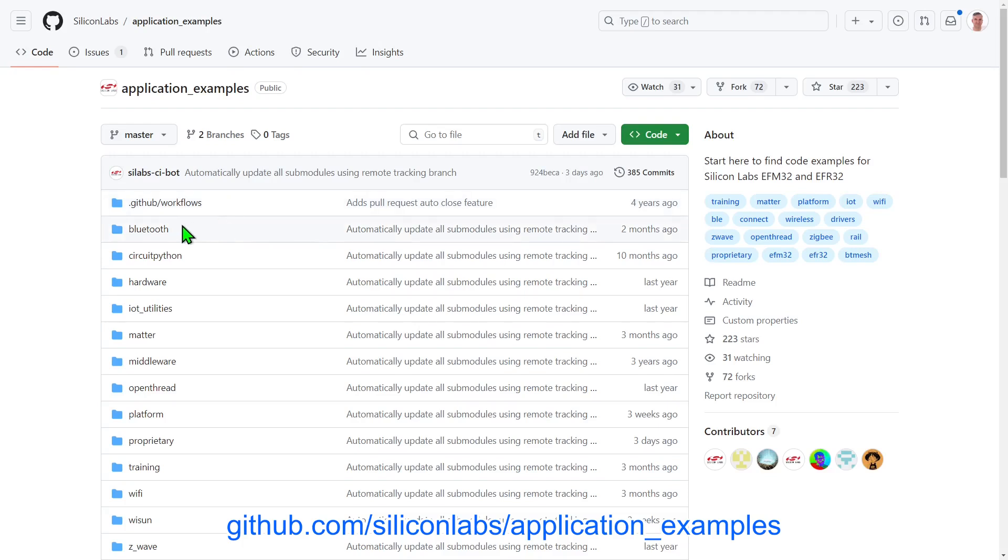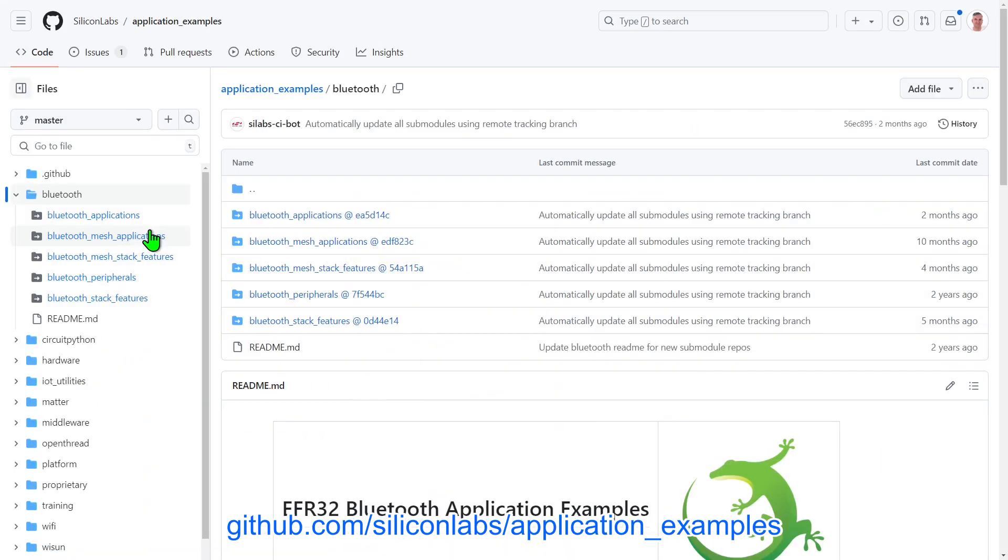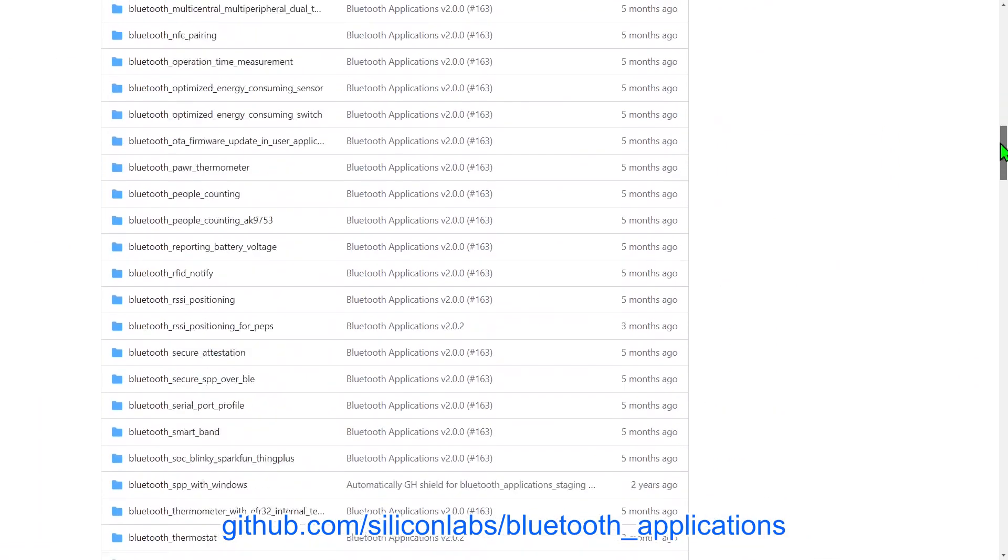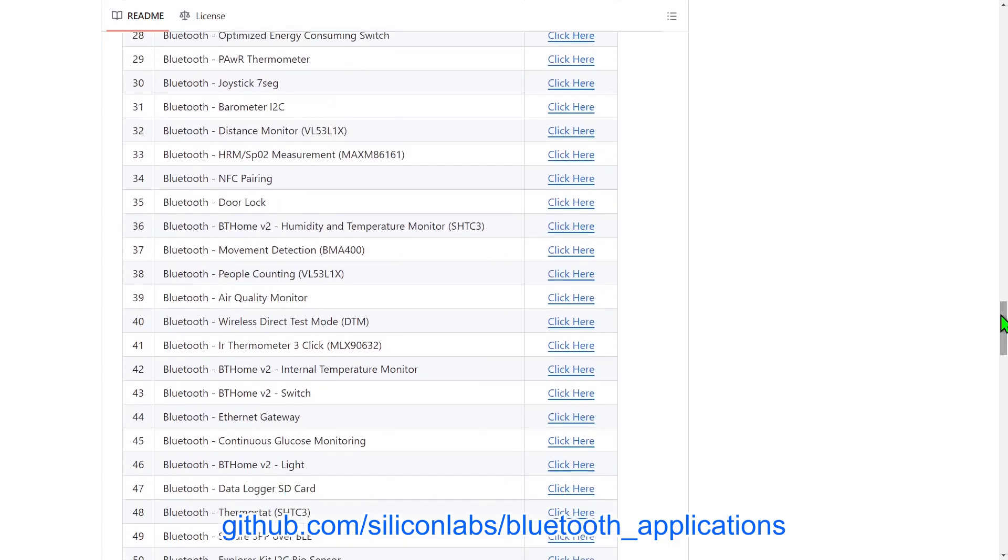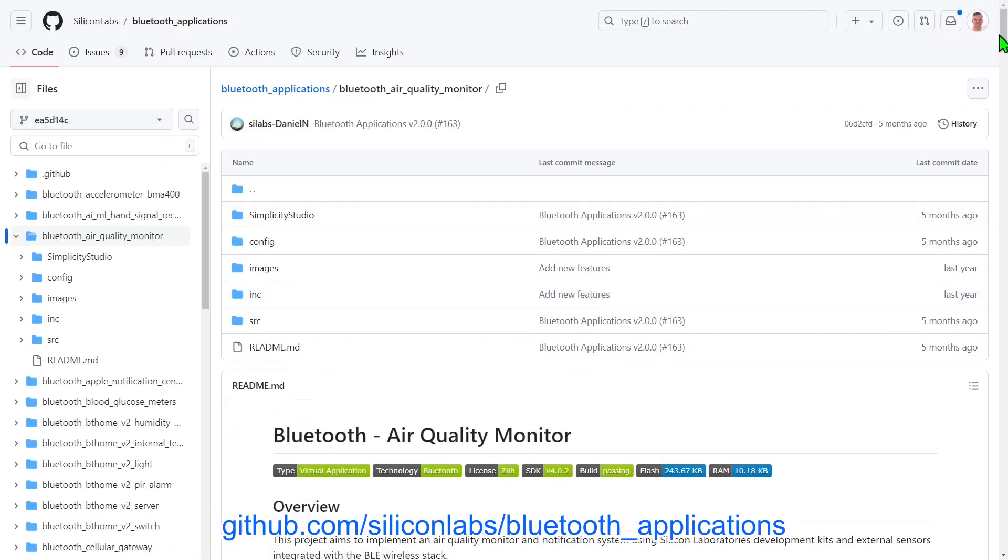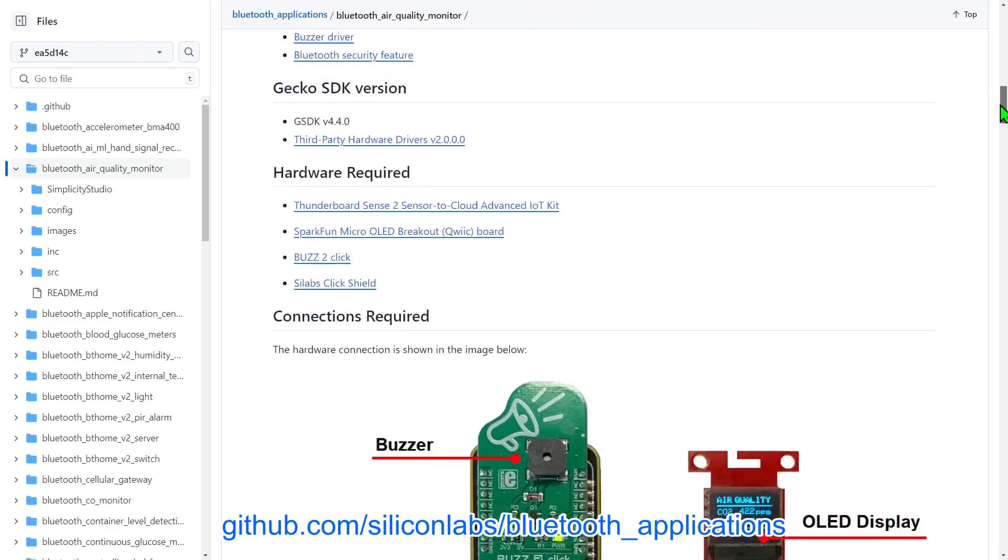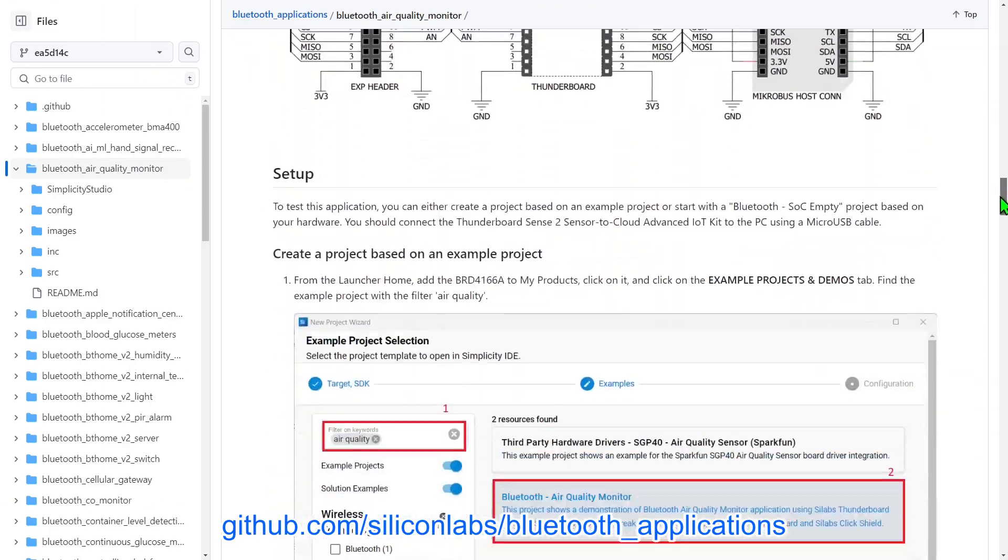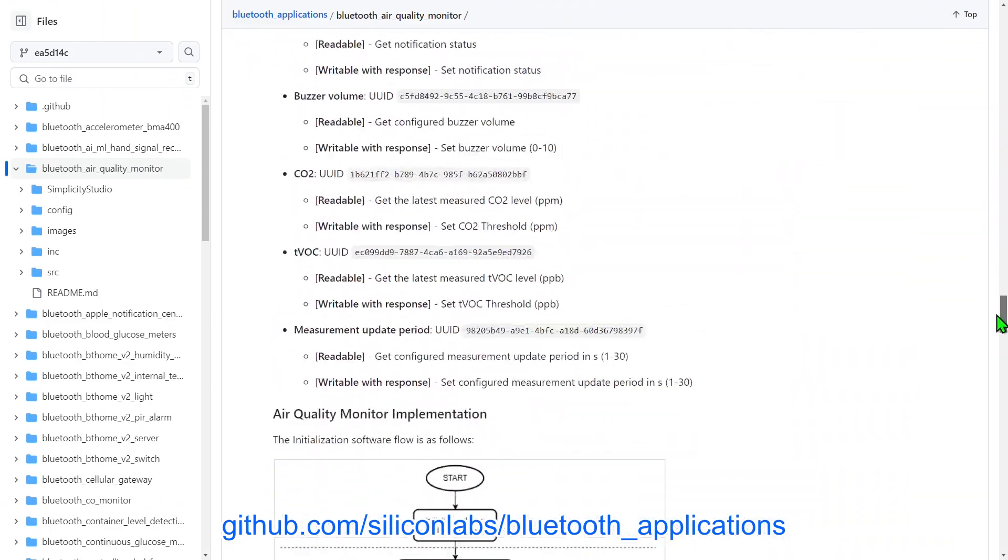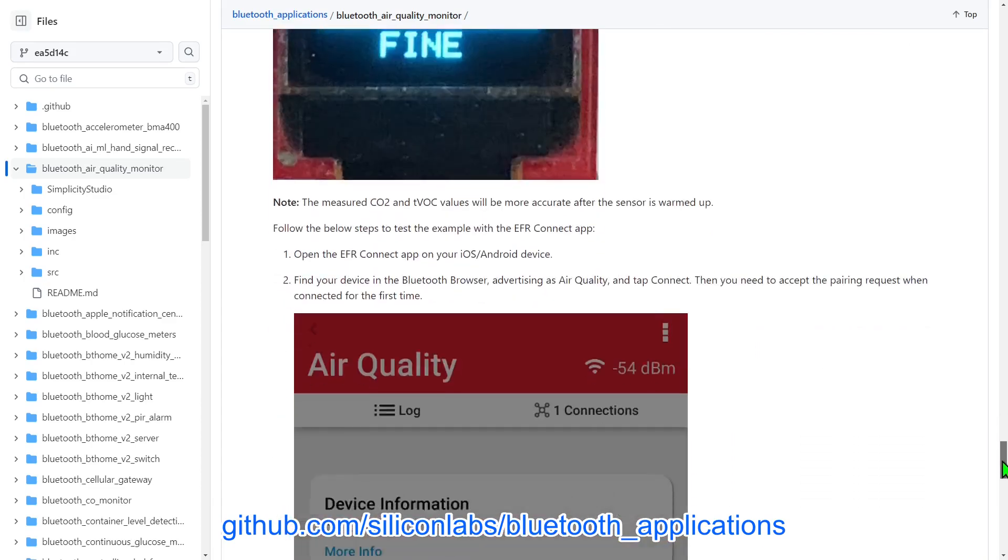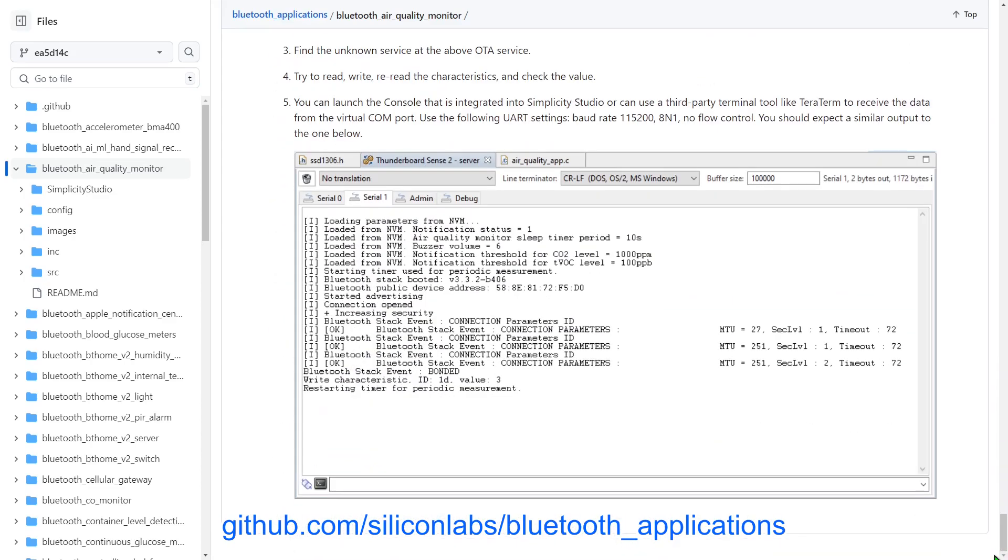For examples showcasing wireless technologies, click into an appropriate folder such as the Bluetooth folder. For standard Bluetooth applications, click through to the Bluetooth Applications Repository. In here you will find examples that also make use of the third-party hardware drivers, showing both how to interface with the add-on boards, and also expose their data via Bluetooth. We'll look at one of these in action in the second half of this video.